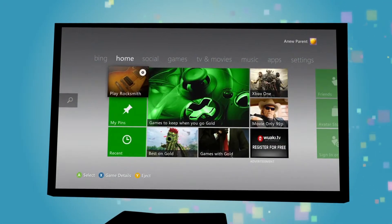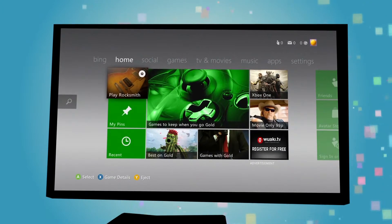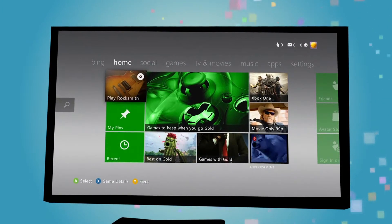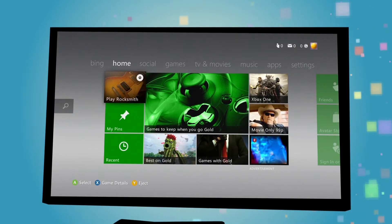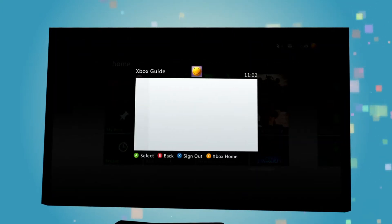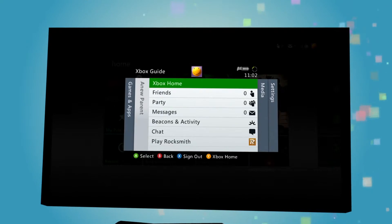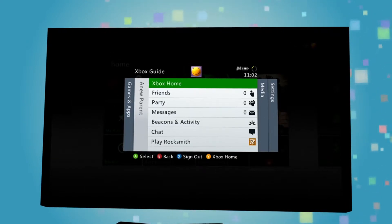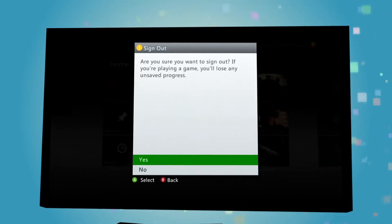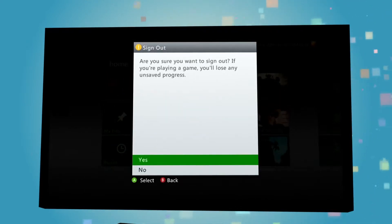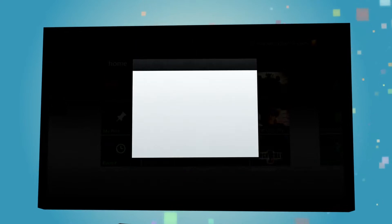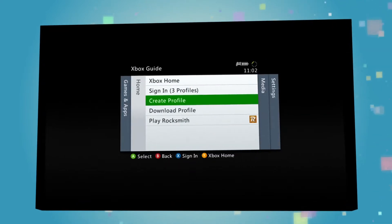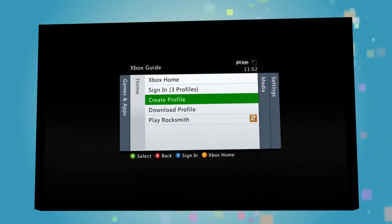To do this, just follow the same steps you used when setting up your own account by clicking on the central guide button on your Xbox controller to bring up Xbox Guide, hitting X to sign out, and then selecting Create Profile.